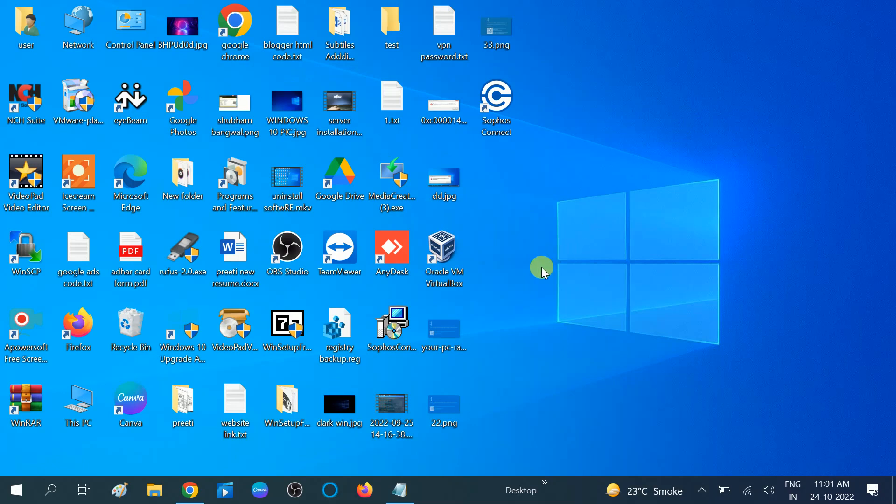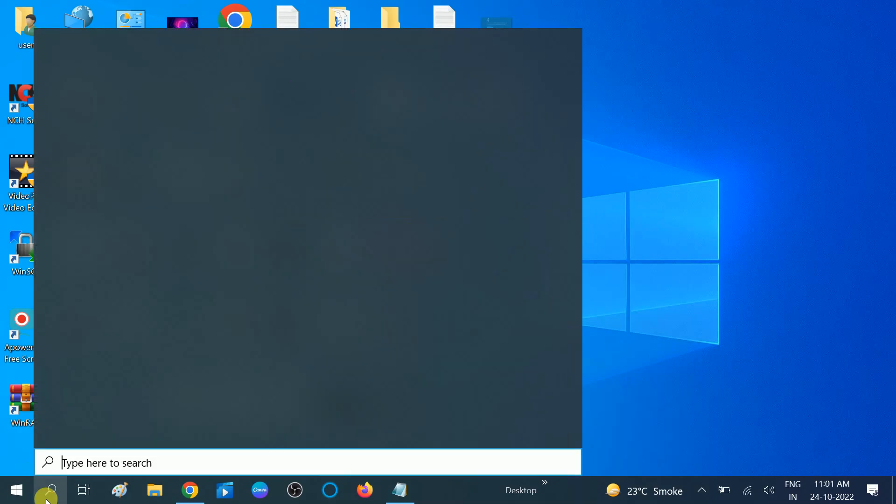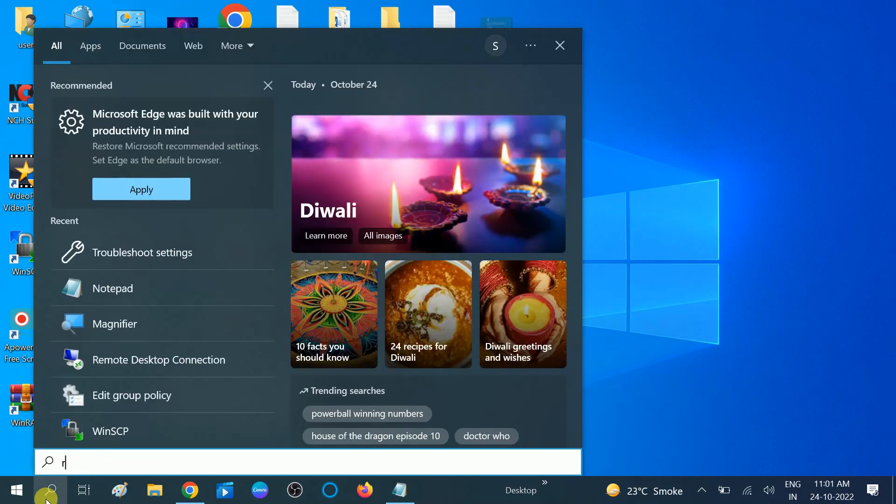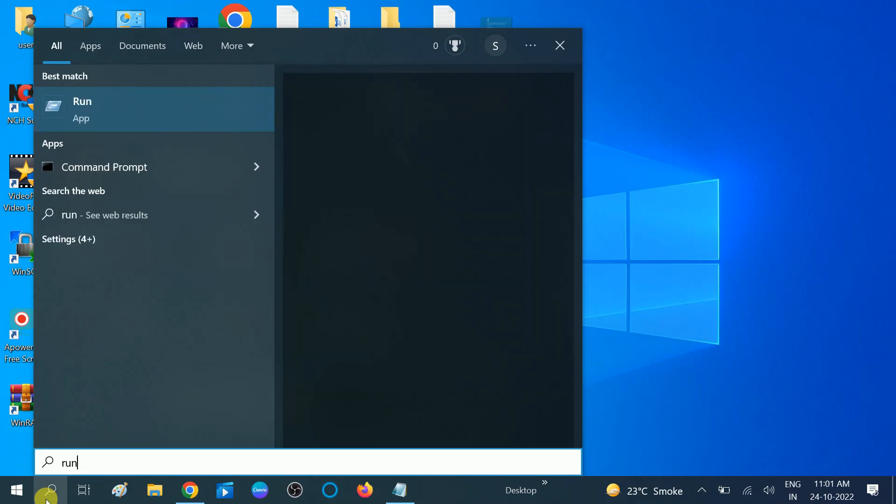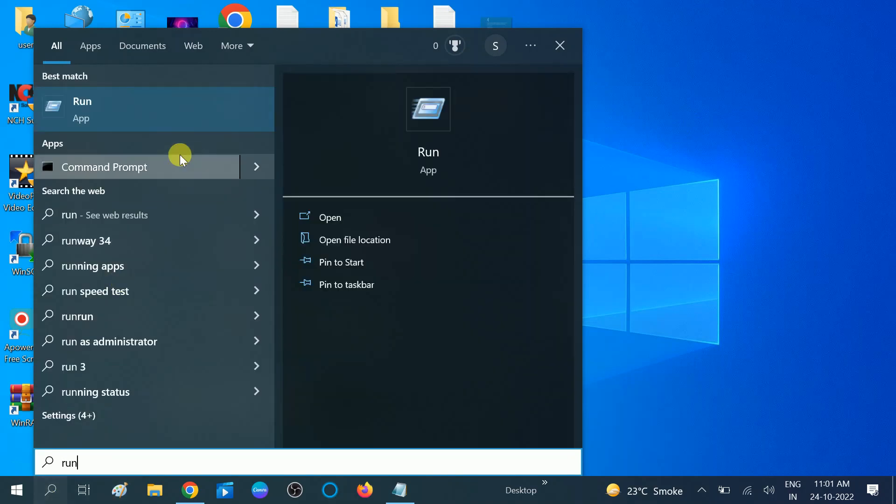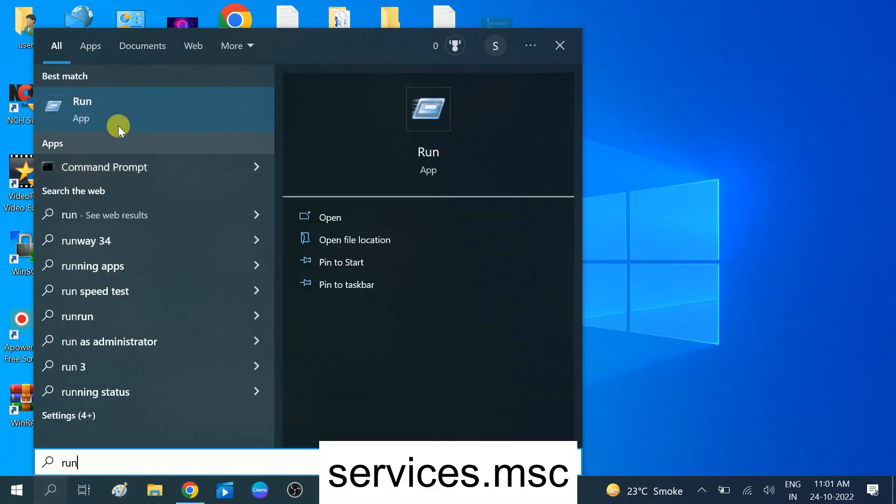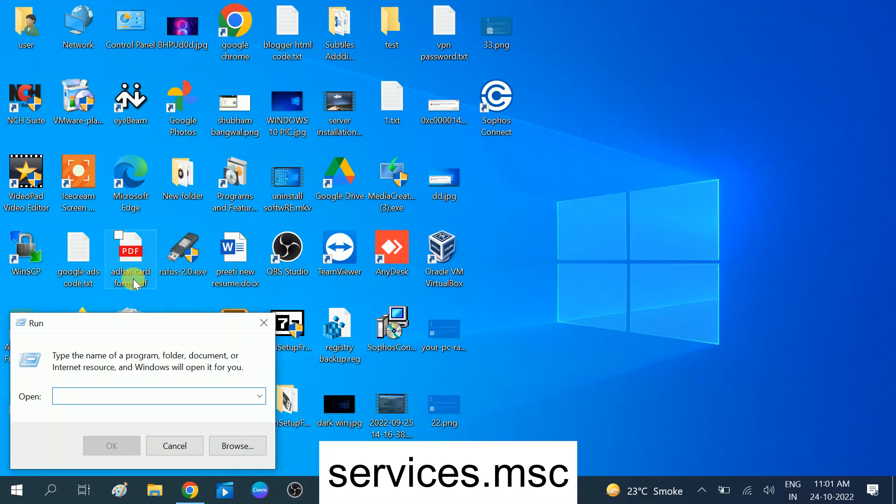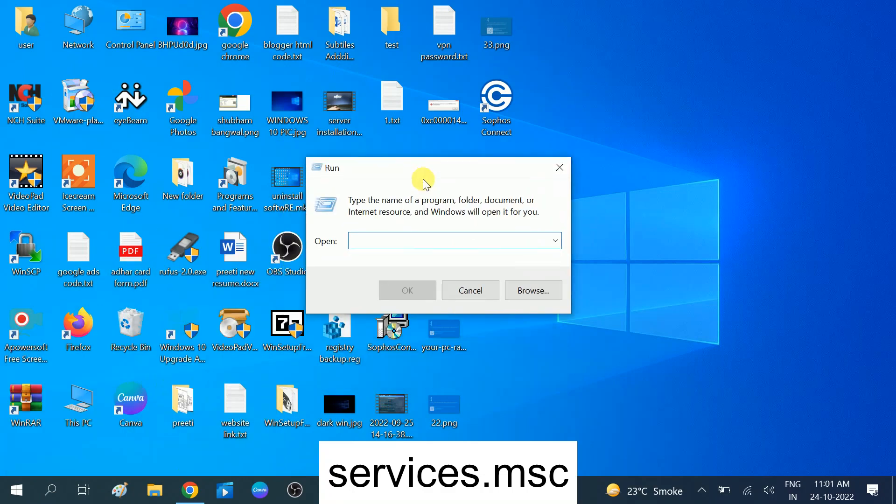Go to search bar here, then type 'run.' You need to open the run command. You can also open it with Windows plus R button. Now once the run dialog opens, you need to type 'services.'